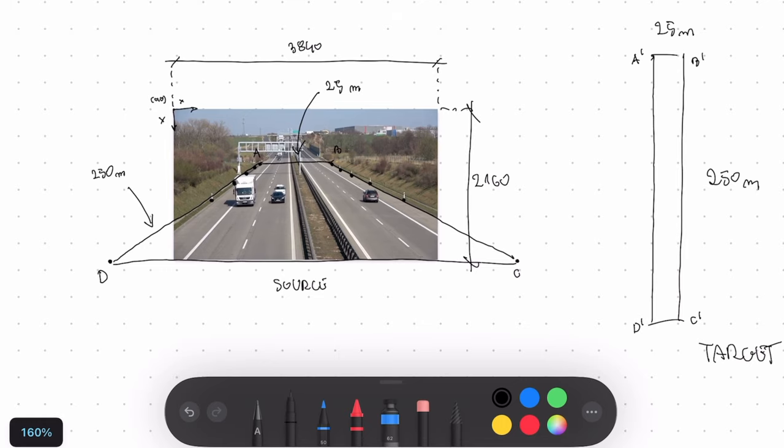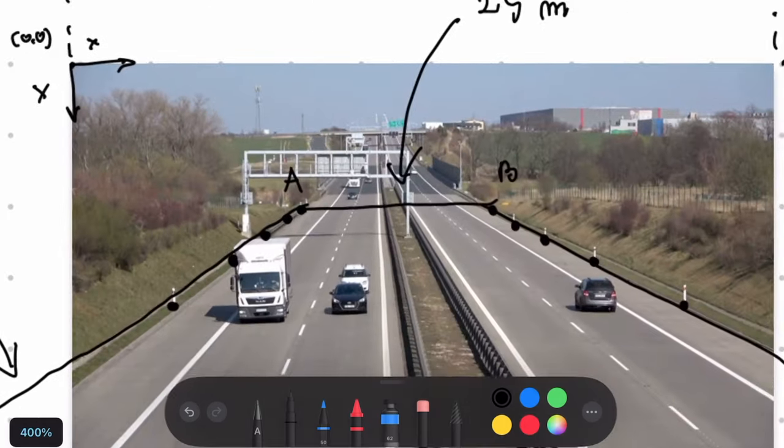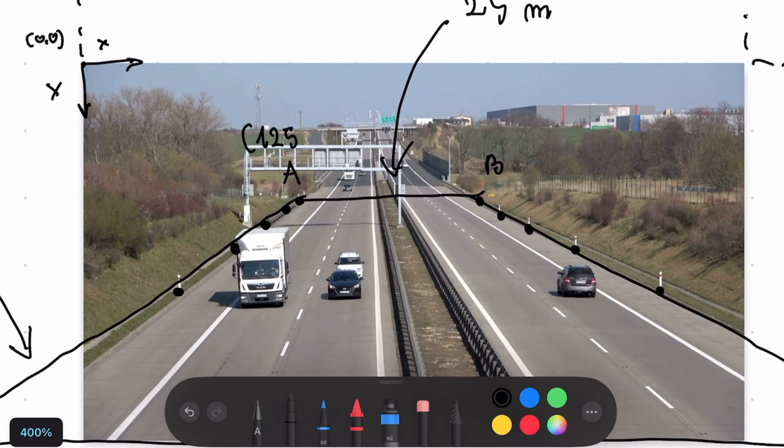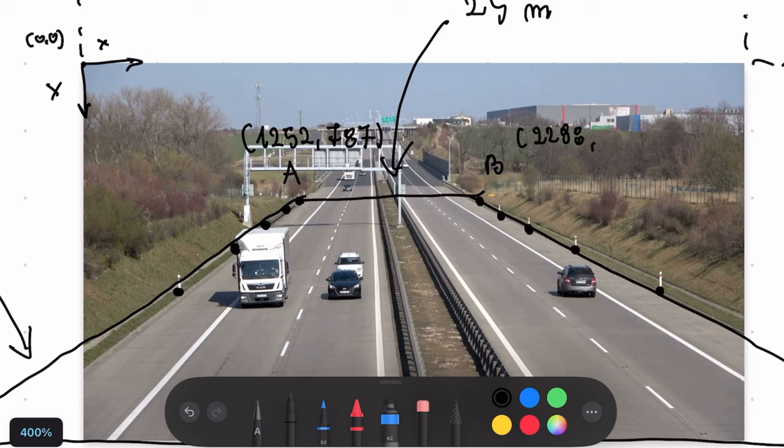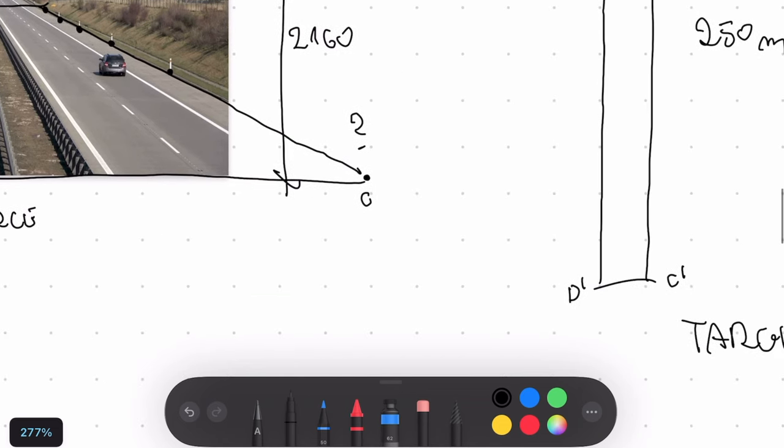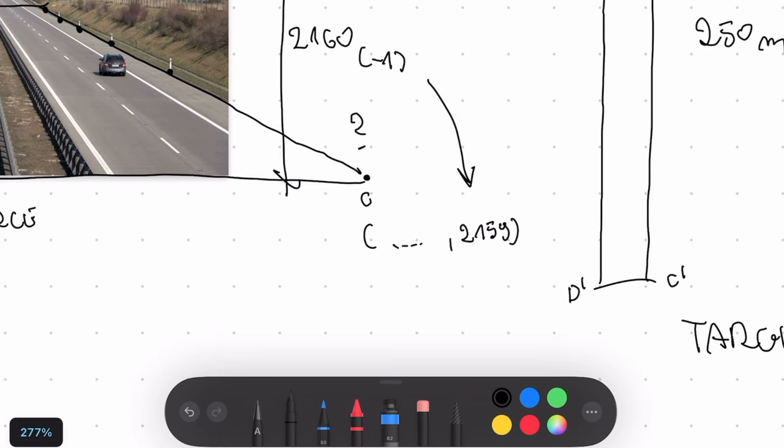Our source region of interest is defined as a trapezoidal shape with A, B, C, D vertices. So I spent a little bit of time and I figure out what are the coordinates of points A, B, C and D. So it's 1252 by 787 and 2298 by 803. Now it's get a little bit more interesting with points C and D because they're outside of the image. So I assumed that they will be lying on the bottom edge of the image. So that's why I get the coordinates 2159.